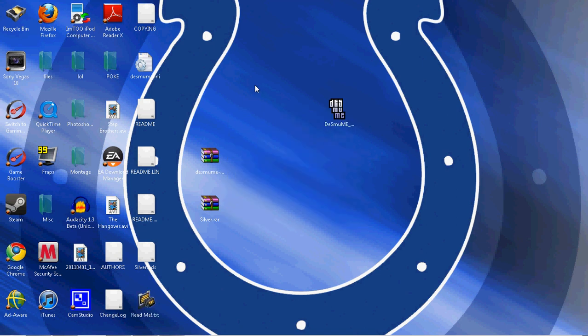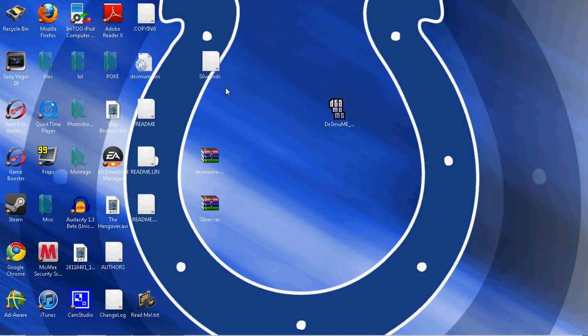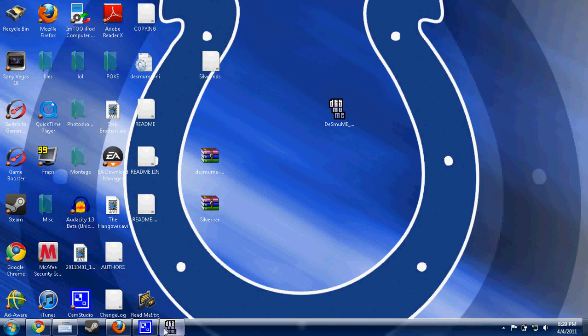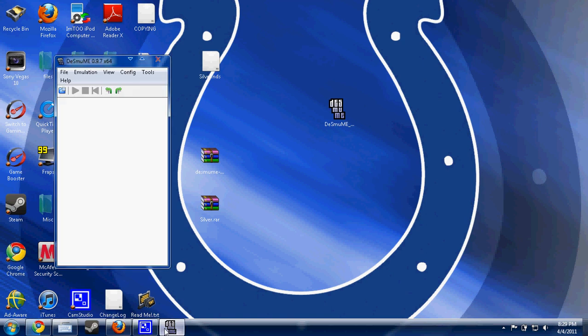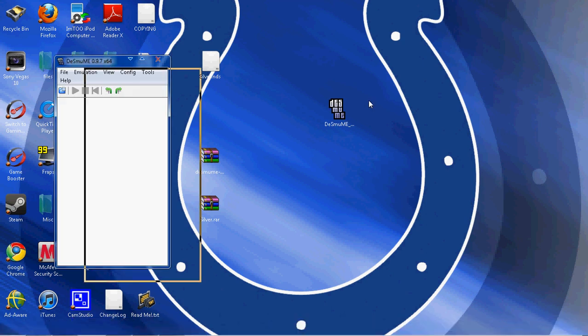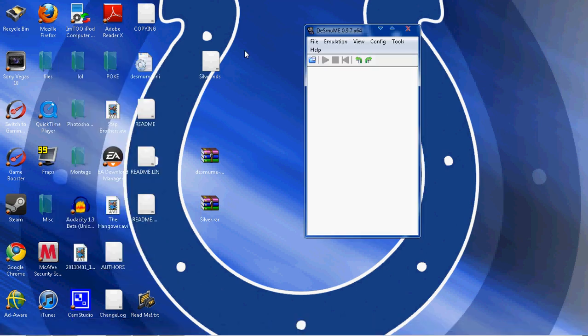Now you're going to bring up the DeSmuMe and then just drag it onto there just like that. And it should start up in like you know 10 seconds. It shouldn't take that long.